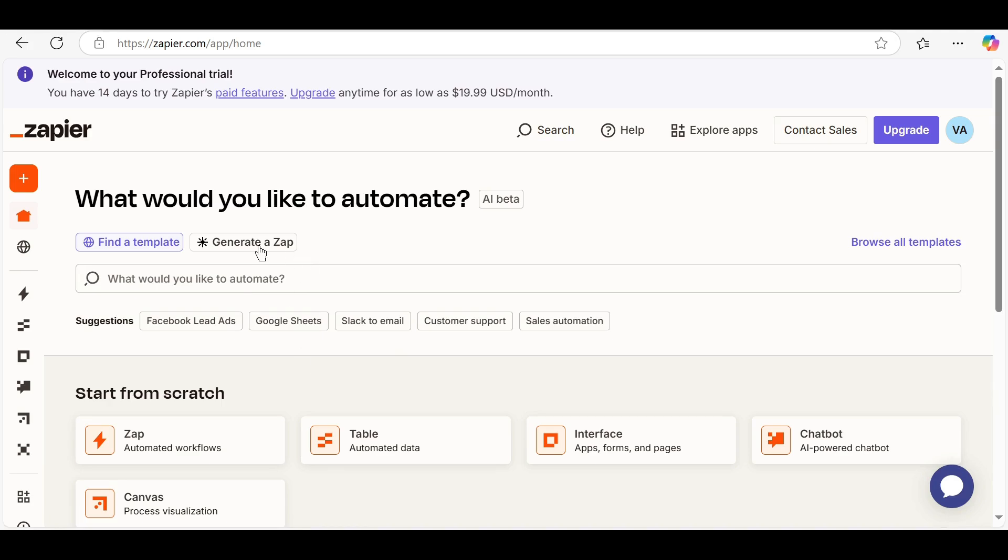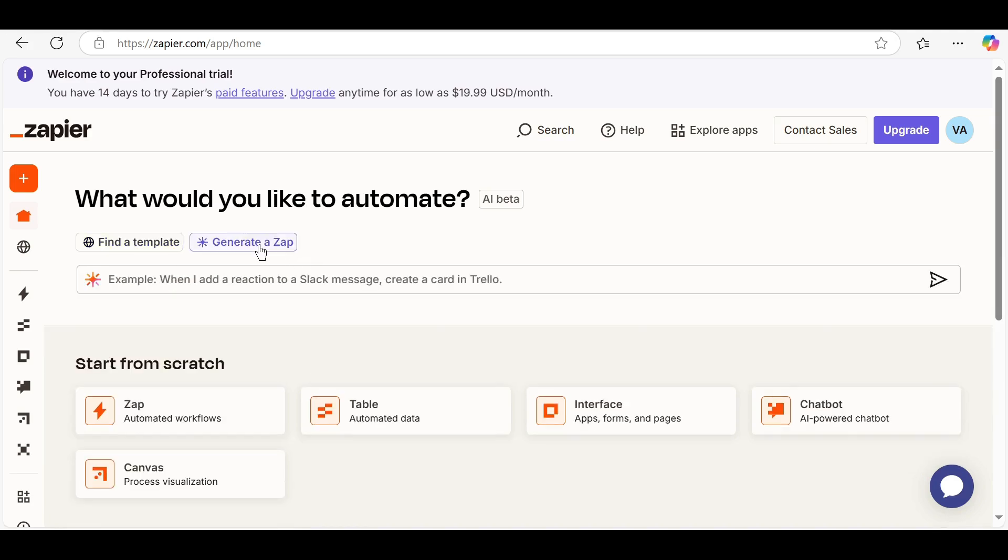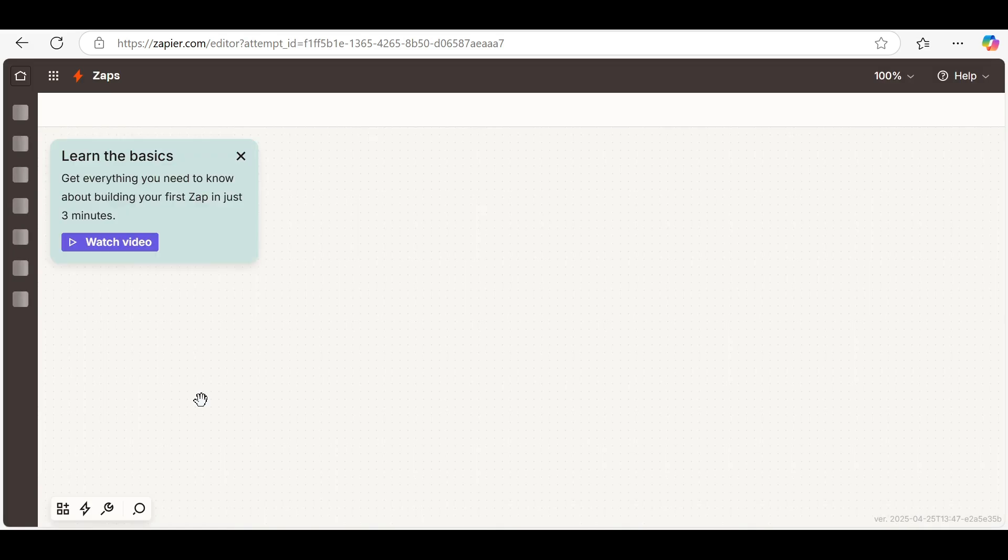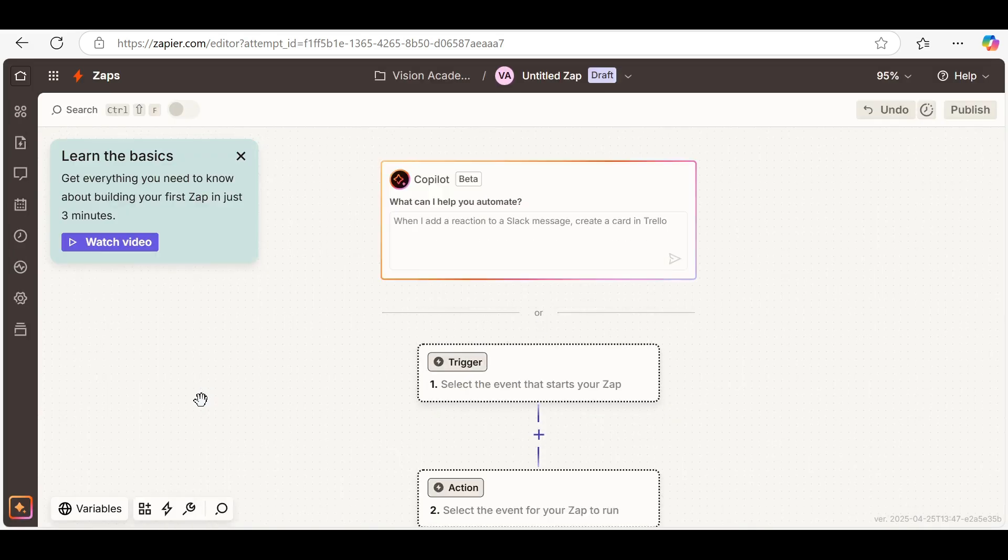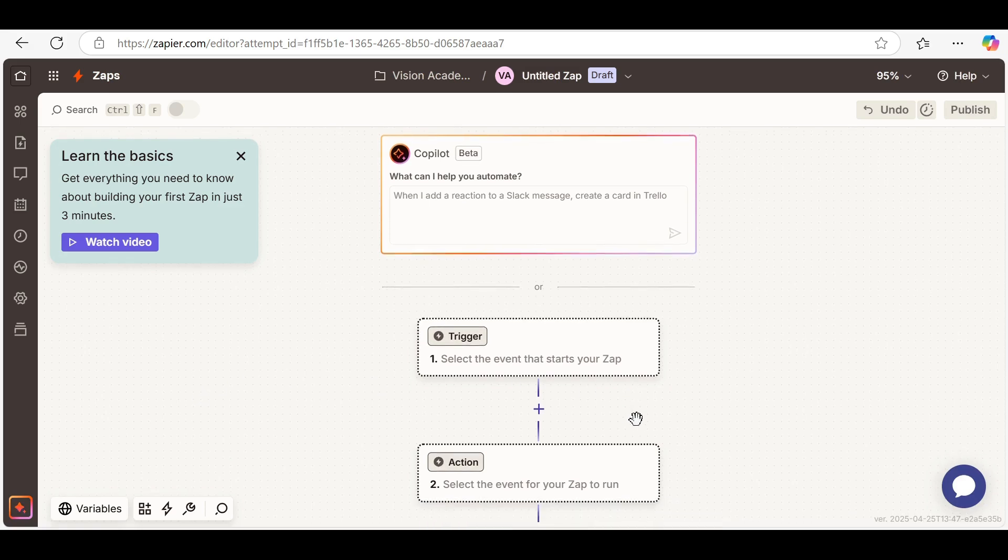Let's create a simple automation. For example, every time you receive a new email in Gmail with an attachment, you want that file saved to Google Drive.